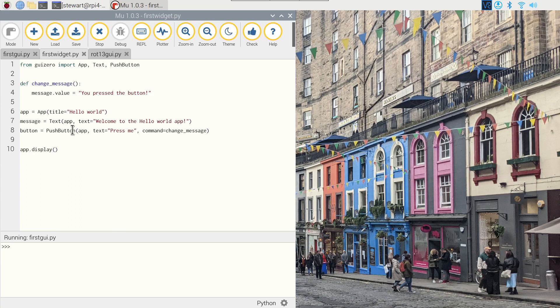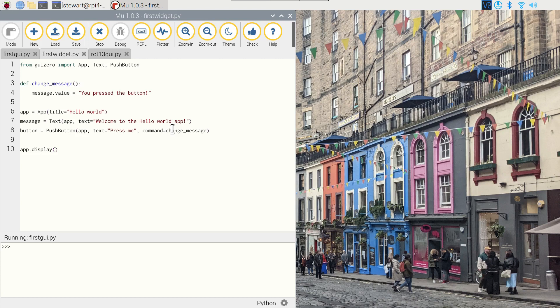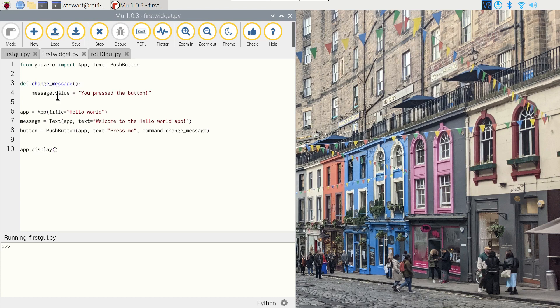The second widget is a push button. Again this has a parent of app. It includes a text argument which determines what will be shown inside the button, and it has a command argument which specifies what command is run when the button is clicked. And the command here is change_message, which is that function that was defined earlier in the code. So if we go to this function here, I said we'd cover this. What we do is we find the message, which is this text, and set its value to be 'you pressed the button', so we're going to change the value of that text.